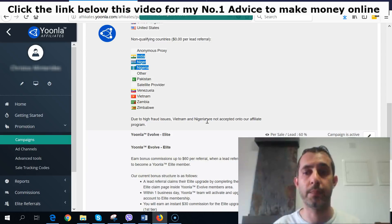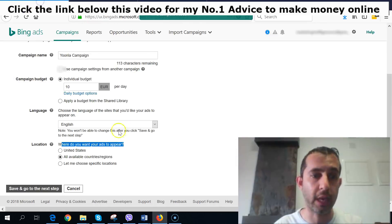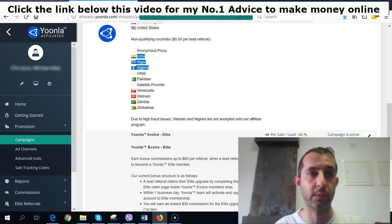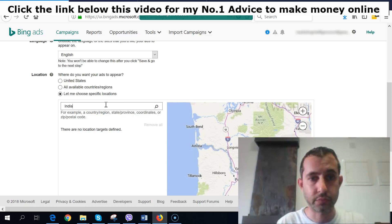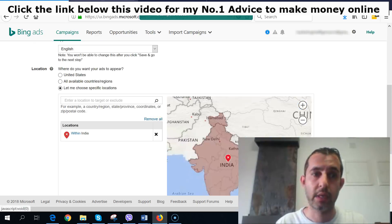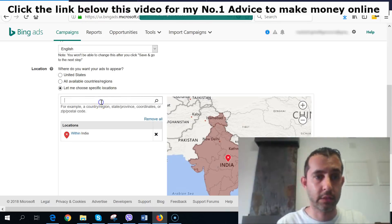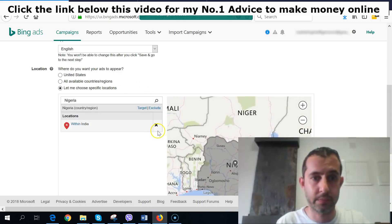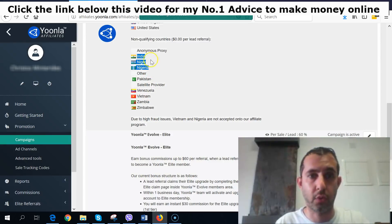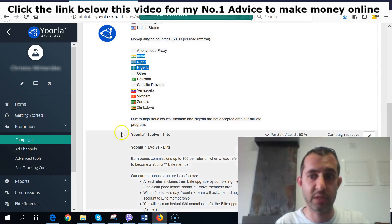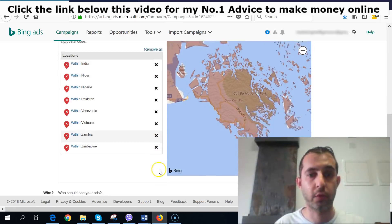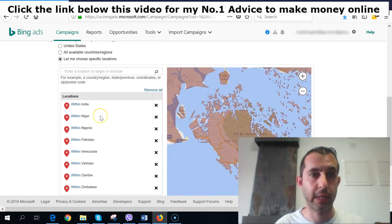This is not my call — this is coming from Yula. So for those generating traffic, you don't need to include those countries. Go back to the Bing ads interface and select 'Choose specific locations.' For example, type India, click search, and click Exclude. Then do the same for Nigeria and all the other non-qualified countries. I'll do this and be right back.